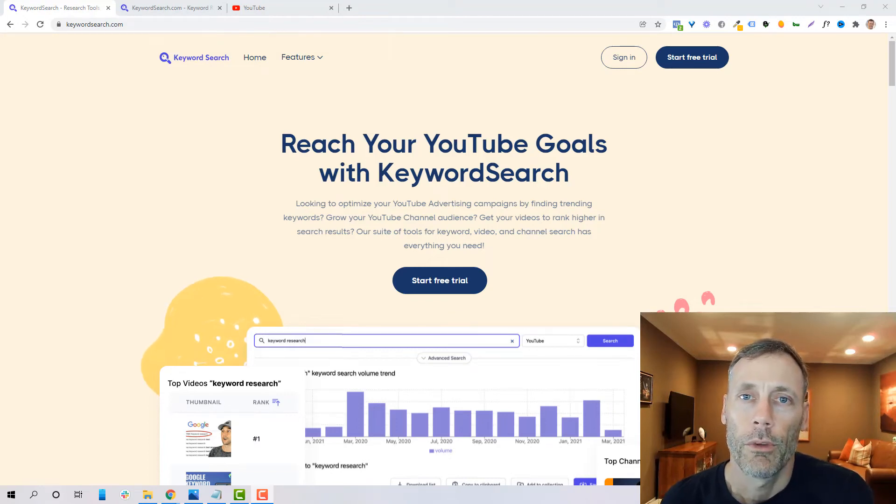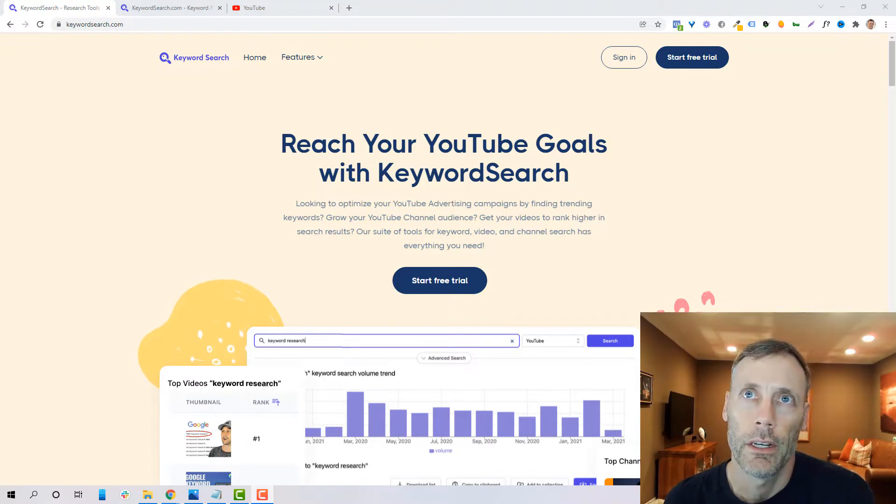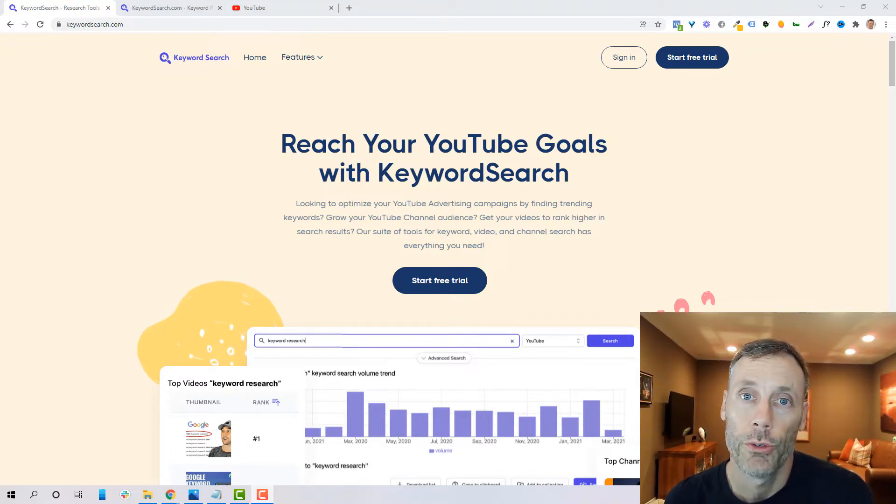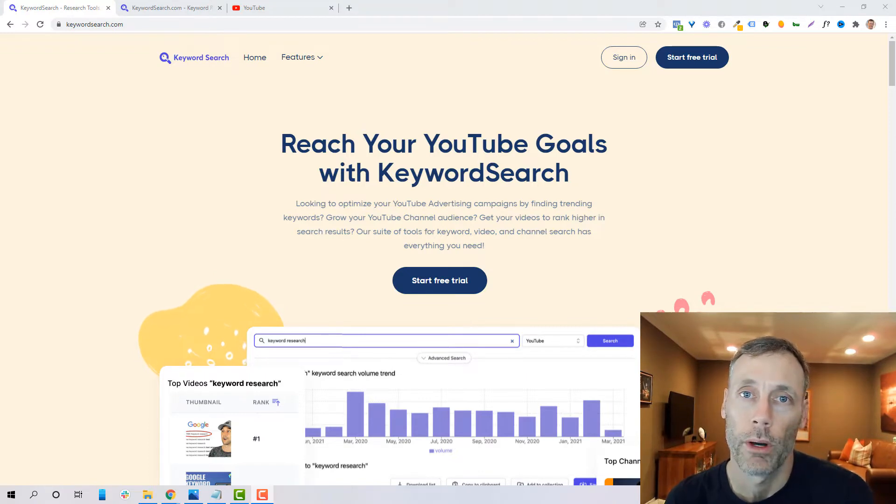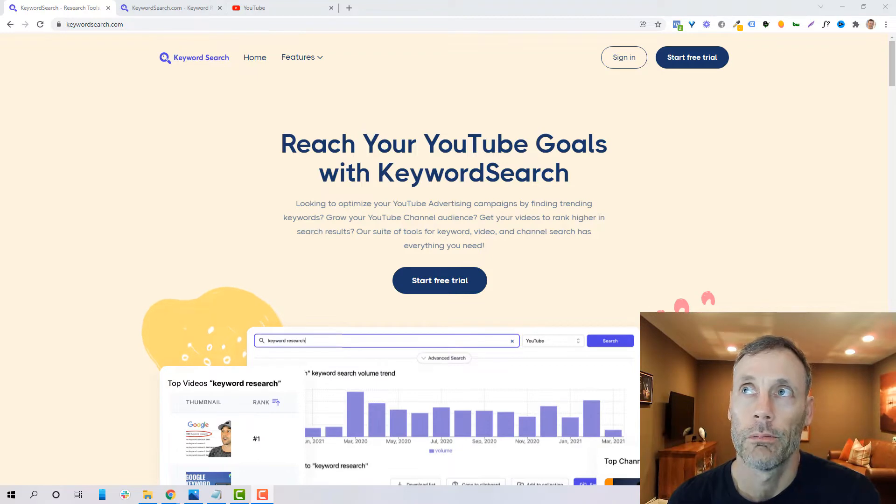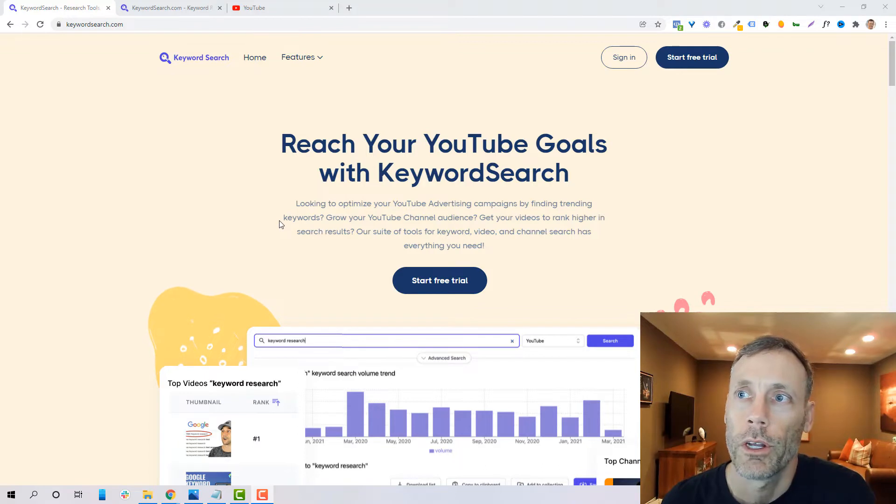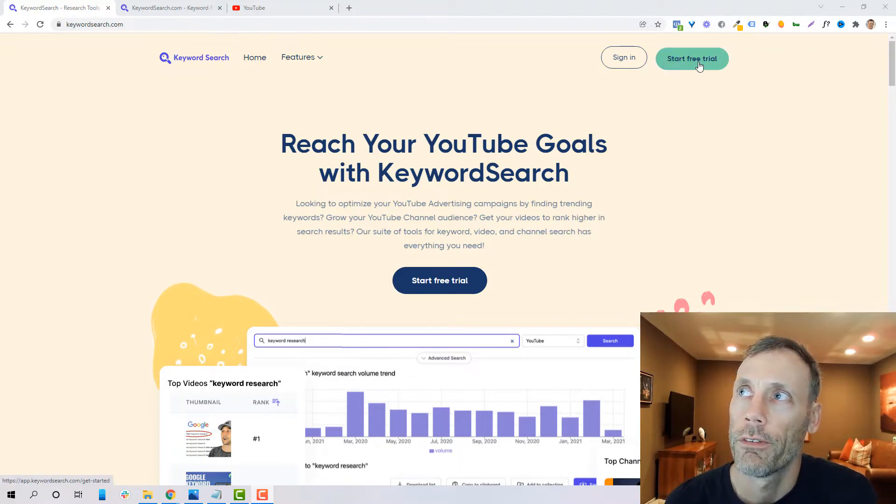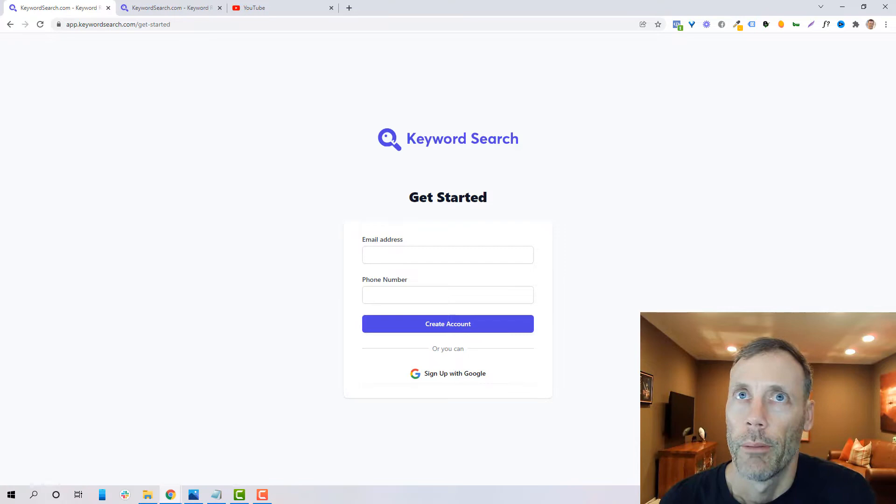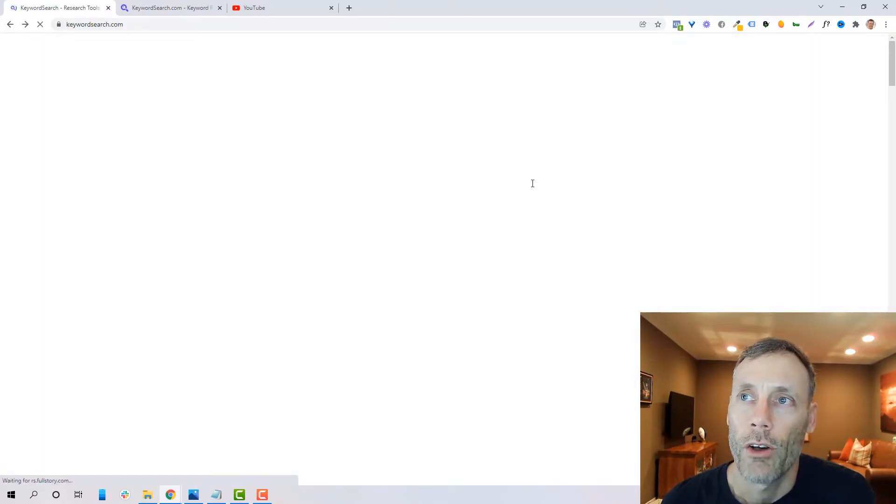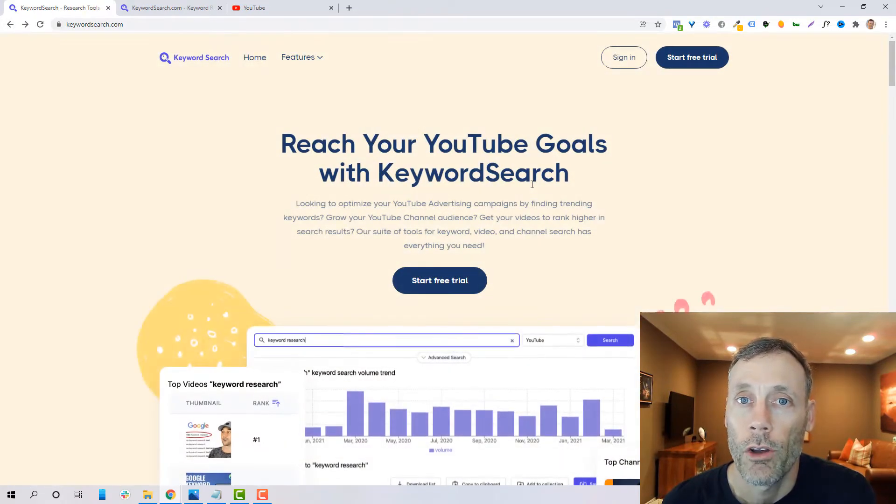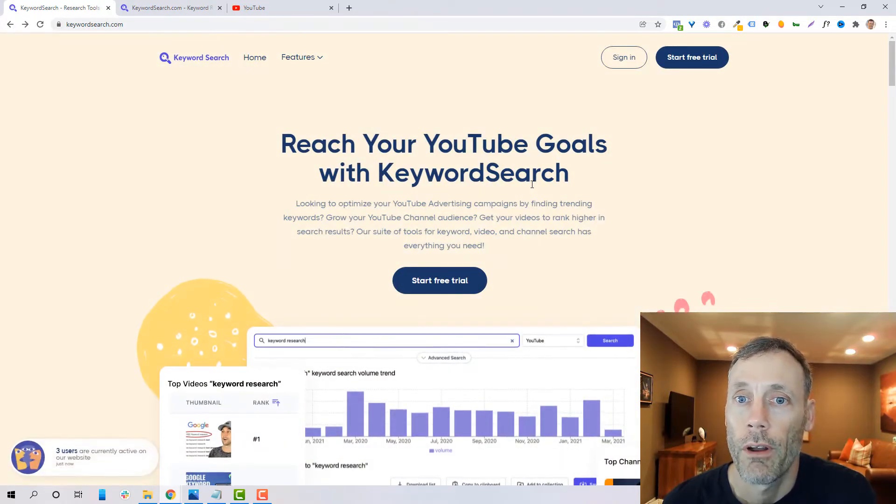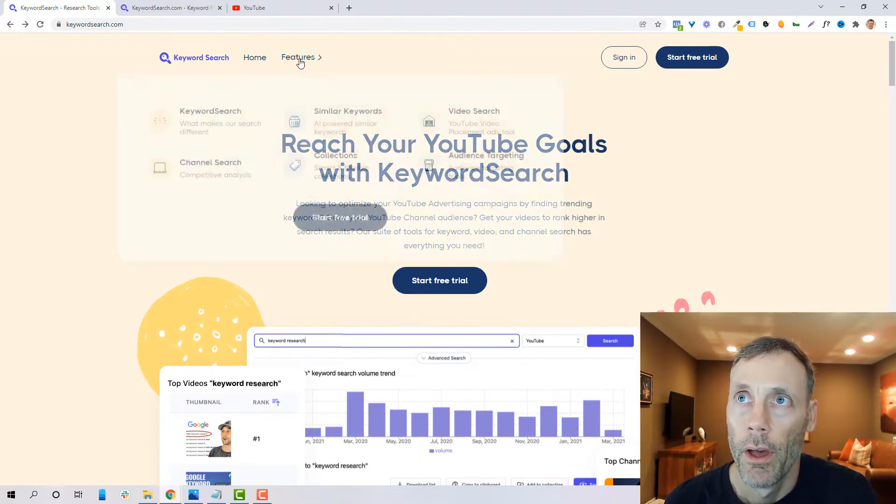Hey, in this video I'm going to walk you through the benefits and the negatives I see in KeywordSearch.com's YouTube search tool, which is basically a keyword planner for YouTube videos and accessing and strategizing how to make the most of your YouTube account.